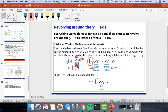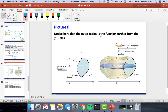The disk method is actually just a special case of the washer method — it's the case when the inner radius is zero. Notice that the washer method formula reduces to the disk method if q(y) = 0. In the pictures, the interval c to d is along the y-axis; the outer radius p(y) is farther from the y-axis, and the inner radius q(y) is closer to it.